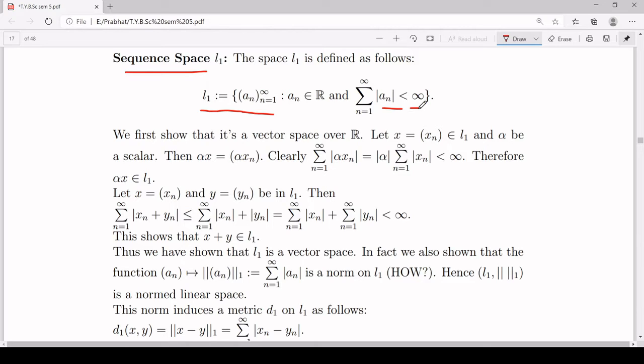First I will prove that L1 is a vector space. Once it becomes a vector space, I will associate a norm with this space and it will become a norm linear space. Once it becomes a norm linear space, that norm will induce a metric on L1 and it will become a metric space. So let's show that L1 is a vector space over R.